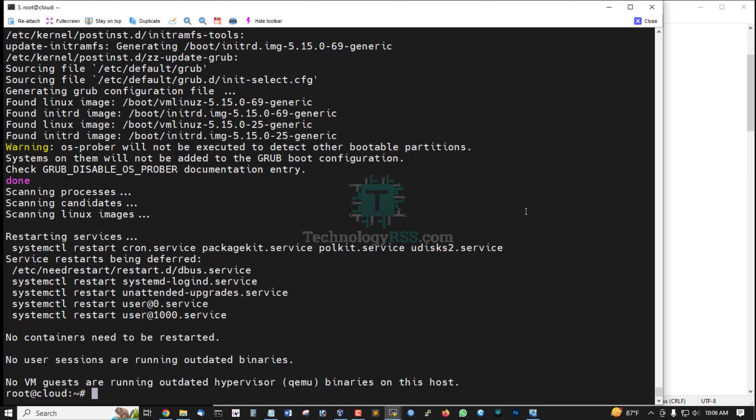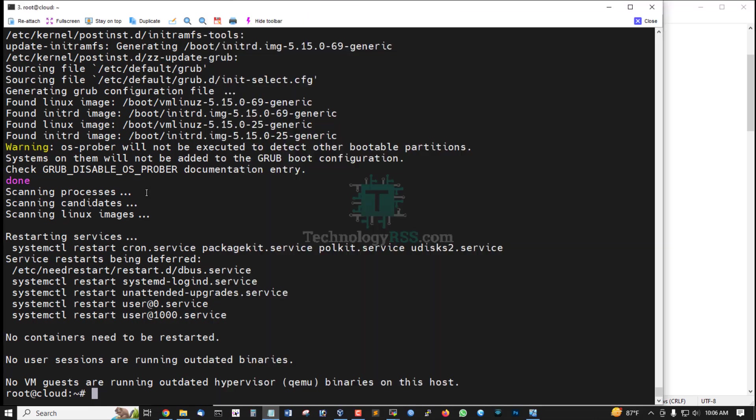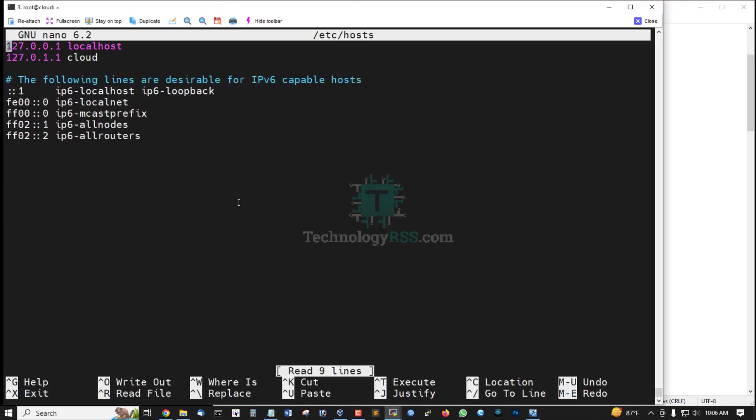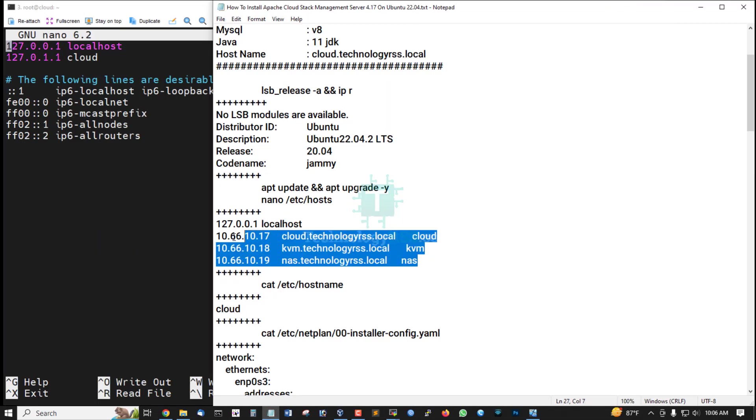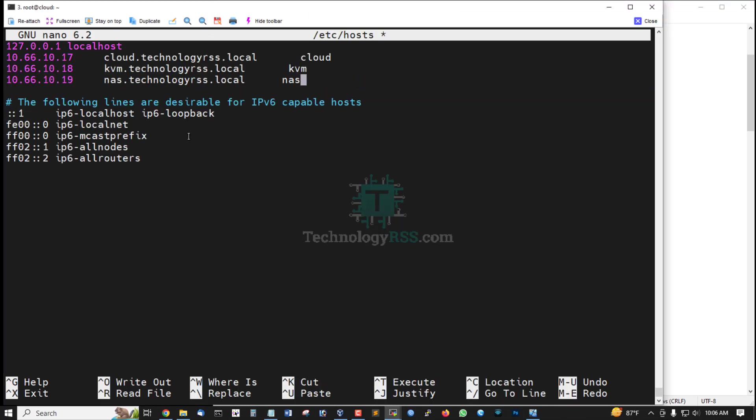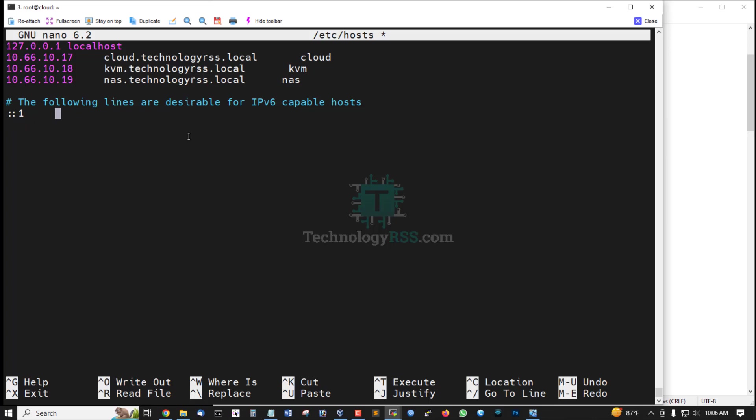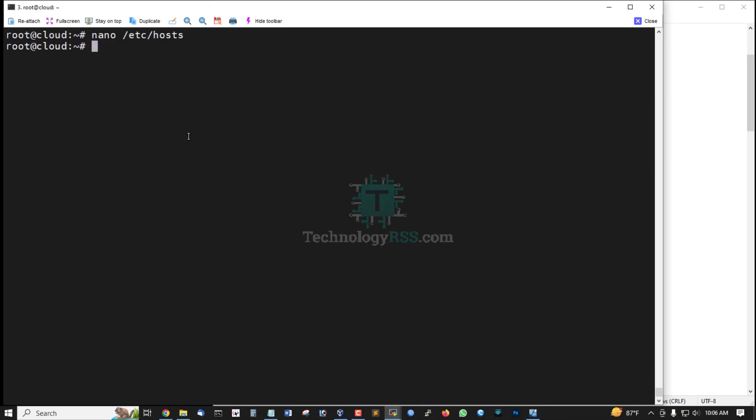Update and upgrade done. Now add all server IP addresses into my /etc/hosts file and delete this IPv6 address. Then Ctrl+X, press Y, press Enter to save.